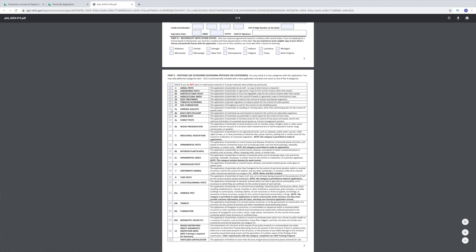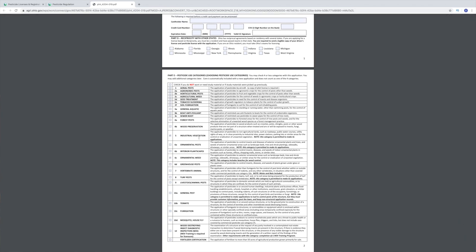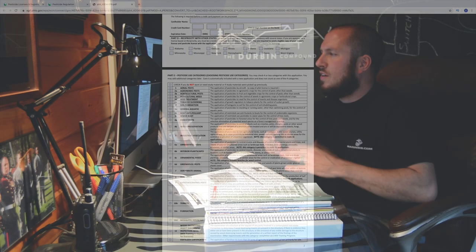I selected a bunch of categories initially, but I only took category 5, which is industrial vegetation — such as roadways, public watercourses, utility right-of-ways, power stations, industrial sites, parking lots, schools, etc. Category 6C is ornamental weed, covering exterior landscape beds, trees, shrubs, sidewalks, and driveways. Everything you would spray in 6C is covered under industrial vegetation. I'm glad the ladies at the Ohio State branch were able to tell me this.